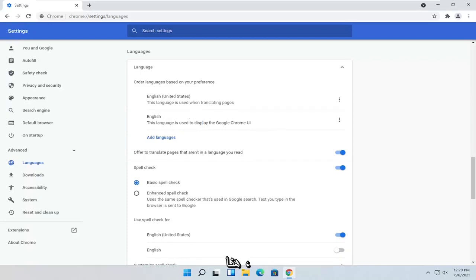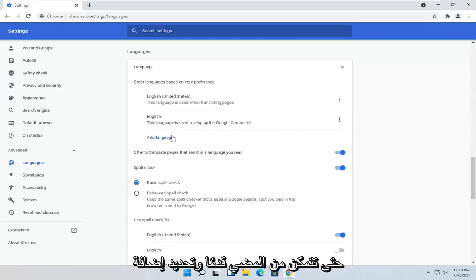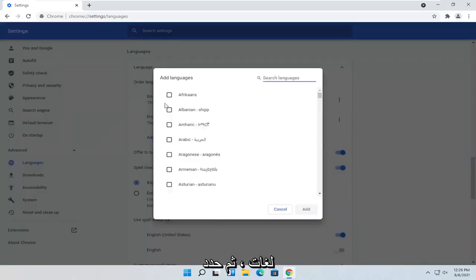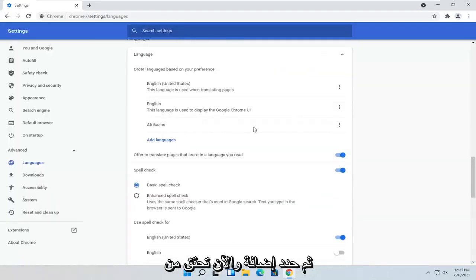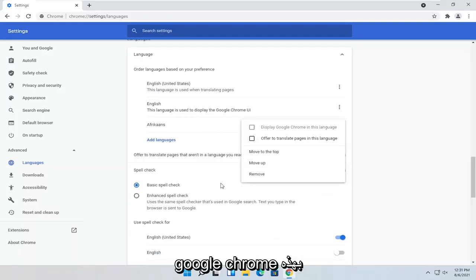So go ahead and select the three-dotted icon next to it. So you would go ahead and select Add Languages. Go ahead and select the language from the list and then select Add. And now you checkmark next to this language and select Display Google Chrome in this language. And that's pretty much it.